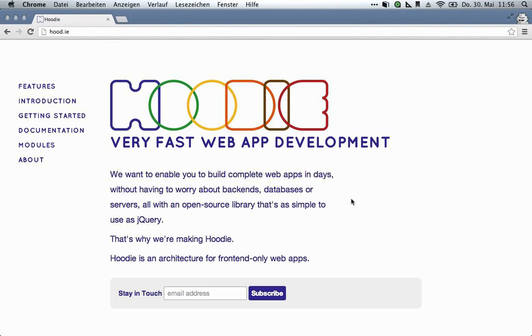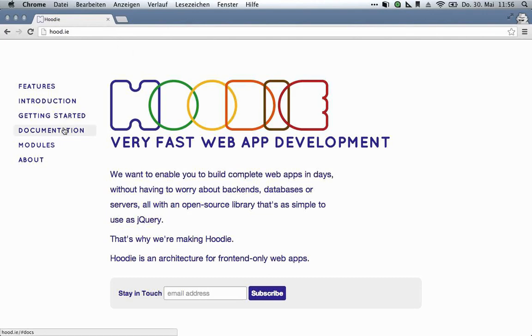Now, Hoodie is still considered a developer preview. And as such, it is, of course, incomplete and occasionally a bit odd, but still a lot of fun to experiment with. It's available for OSX, Linux, and Windows.